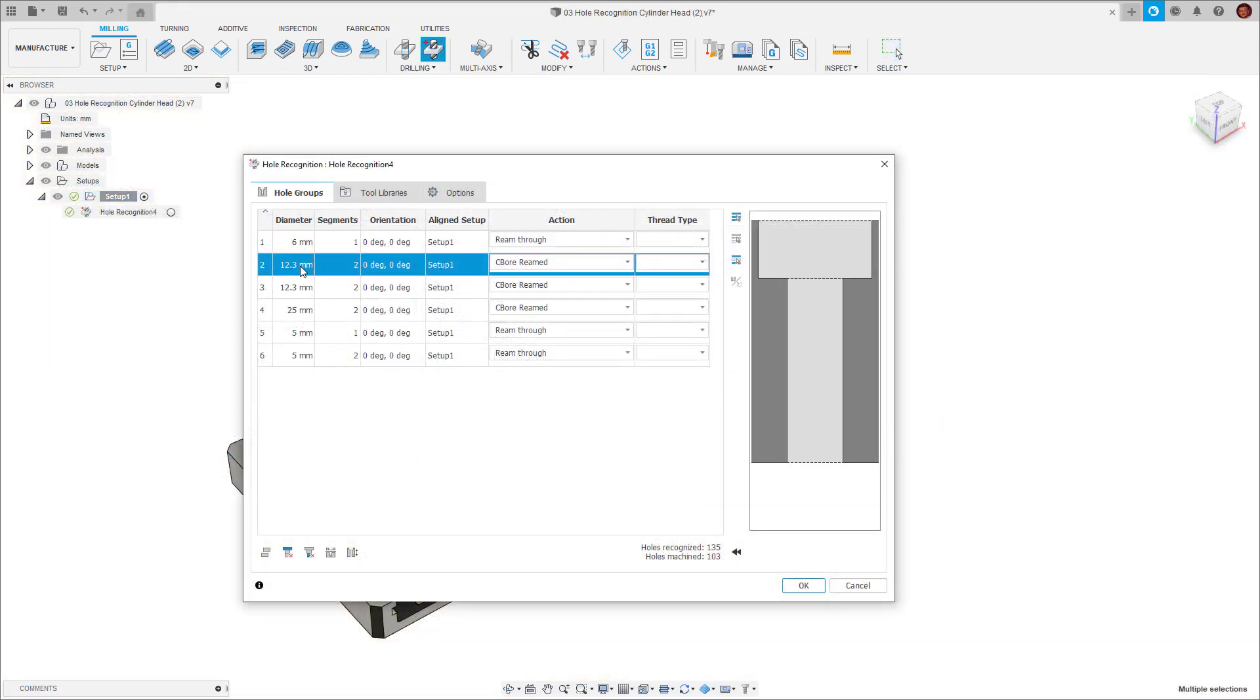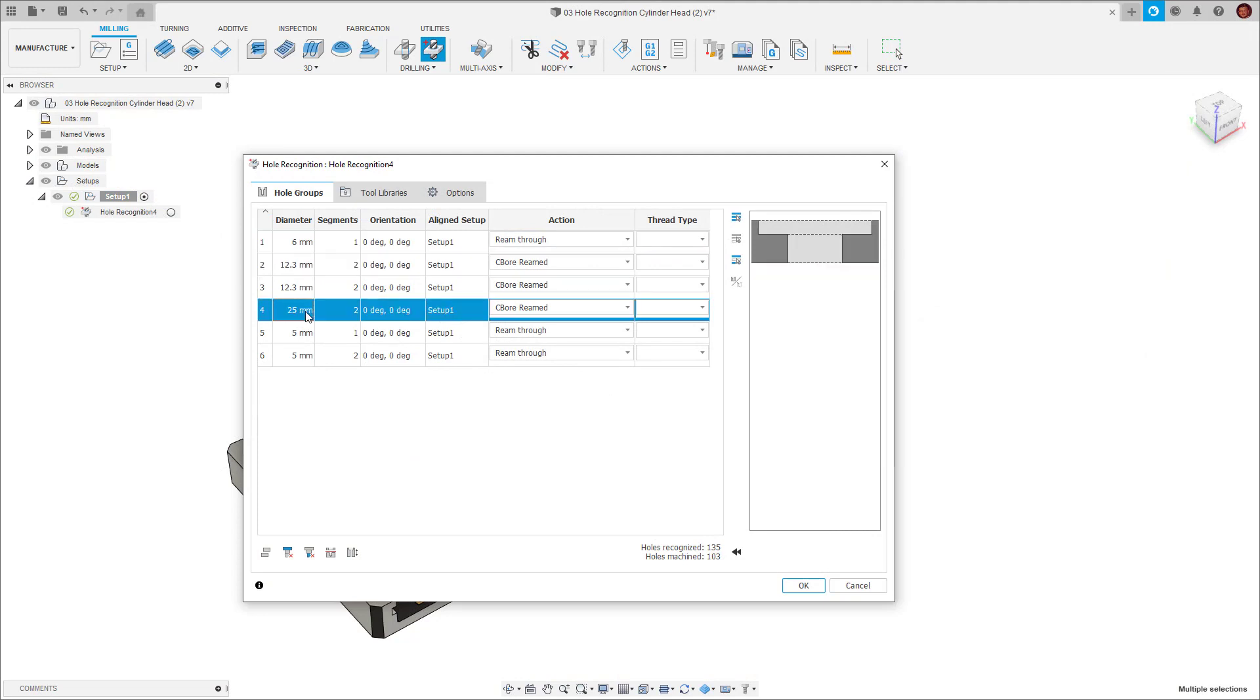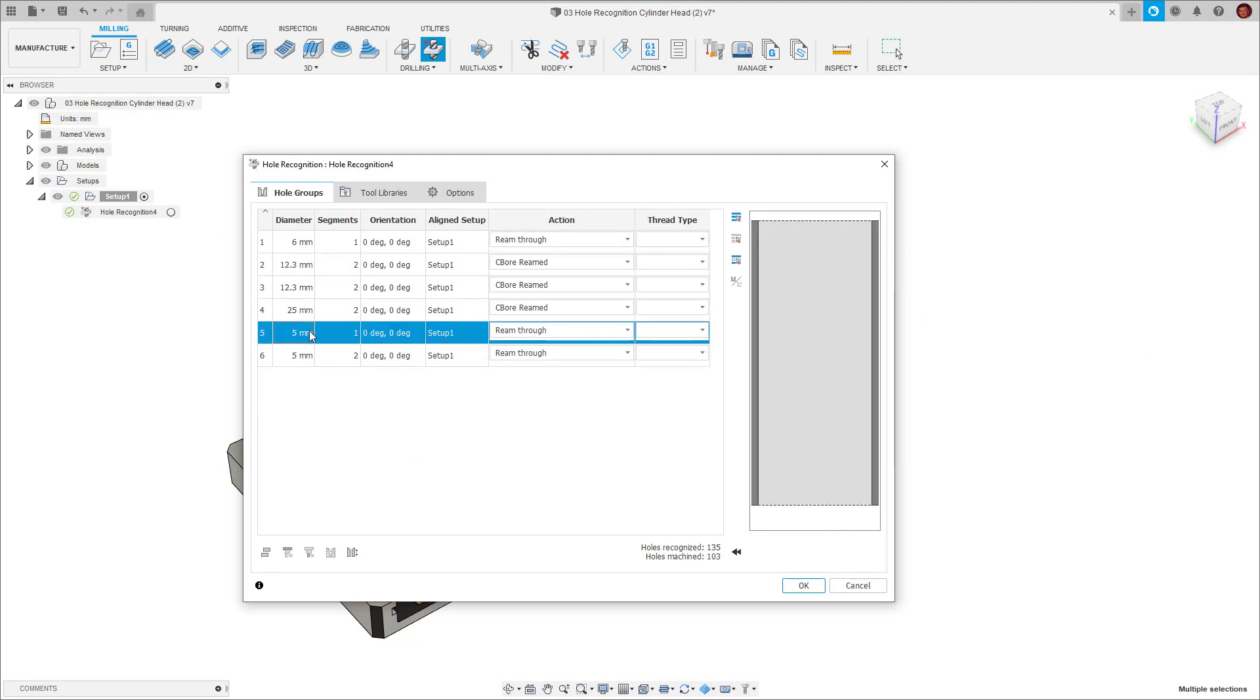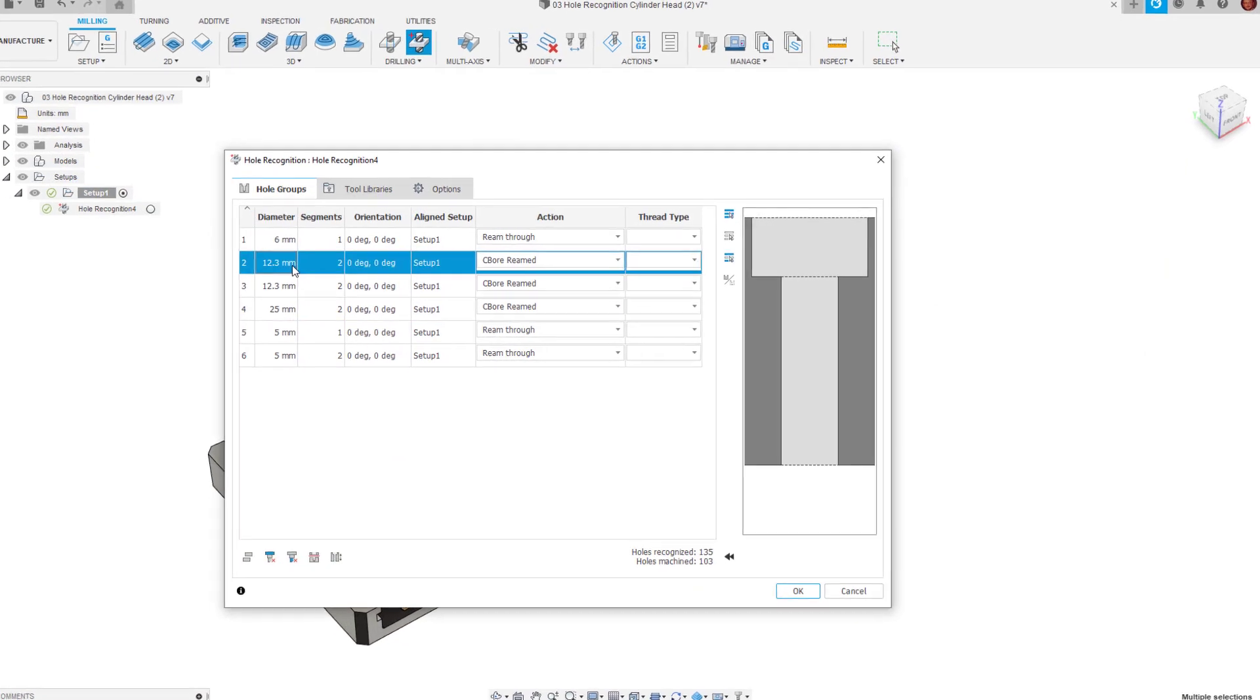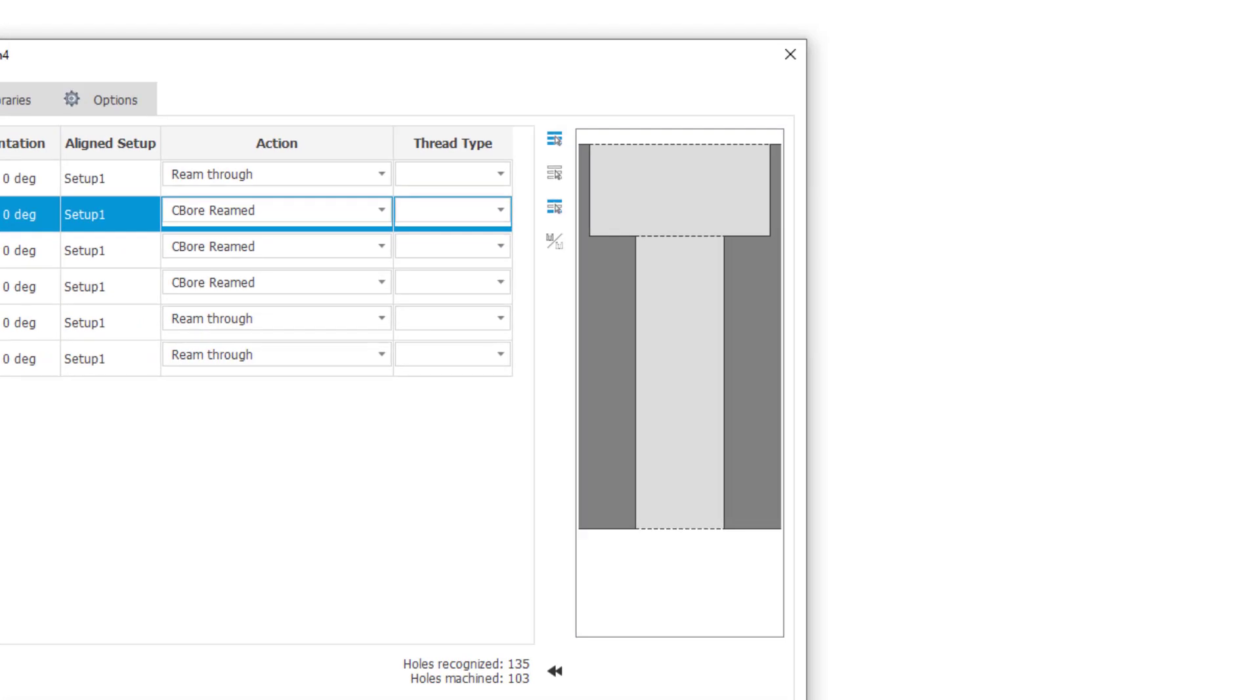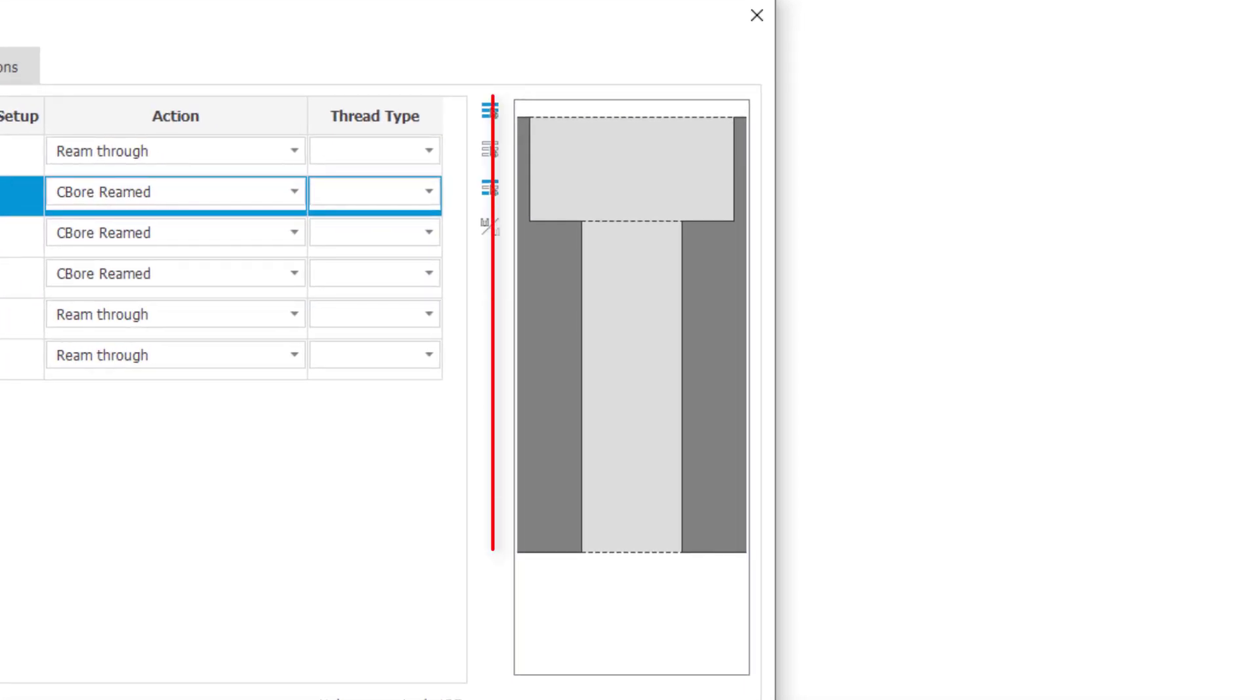Next we'll look at hole templates and what role they play in hole recognition. We have what we know as hole signatures. Hole signatures are the geometry which Fusion recognizes. These are the basic 3D shapes like cones, cylinders and flats which make up different types of holes.